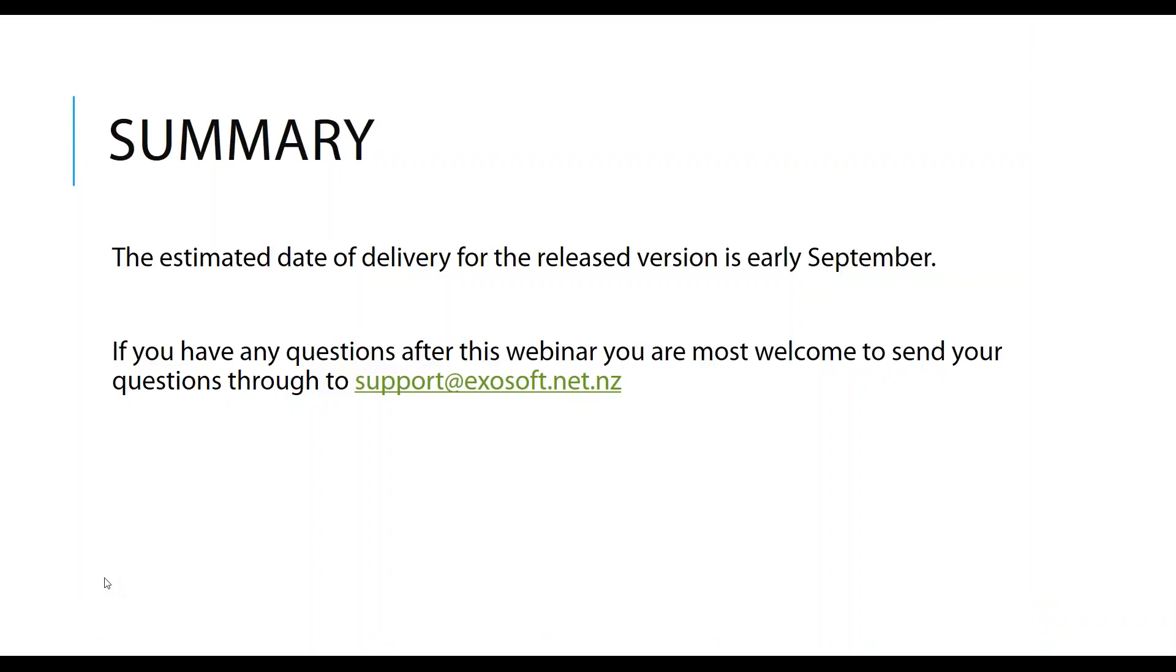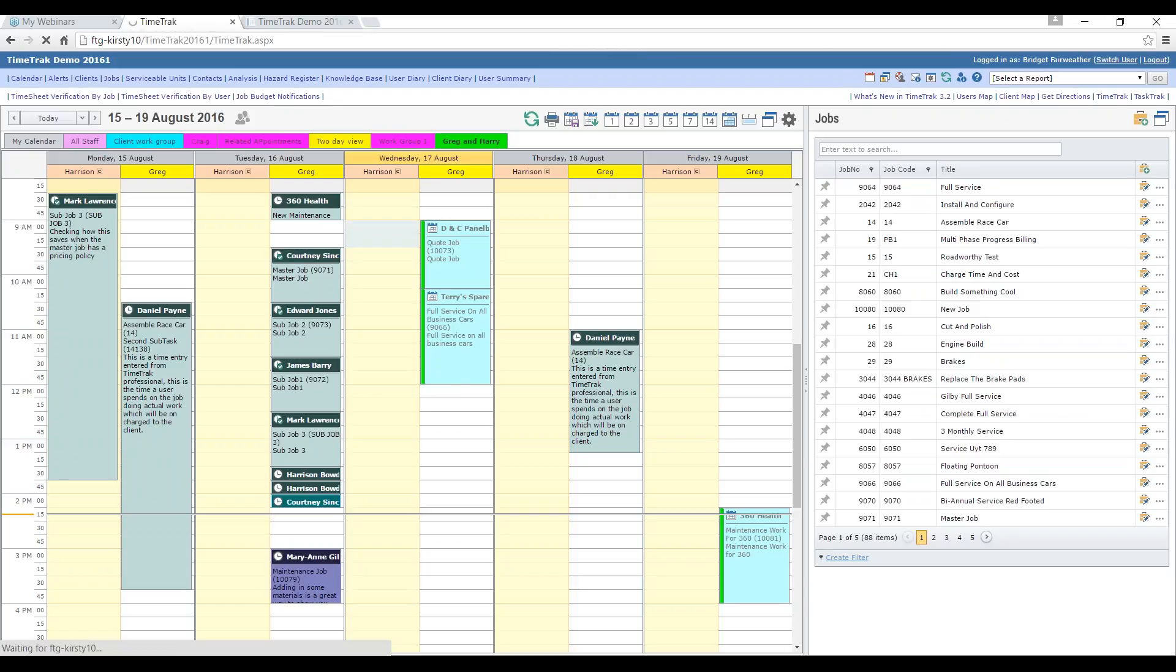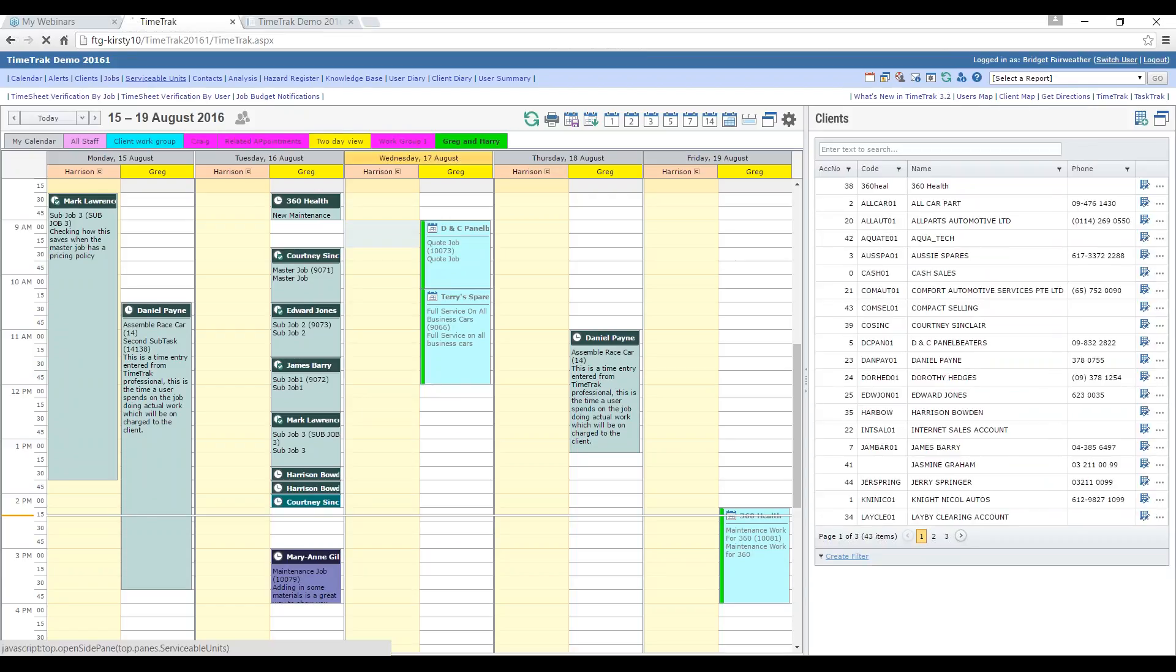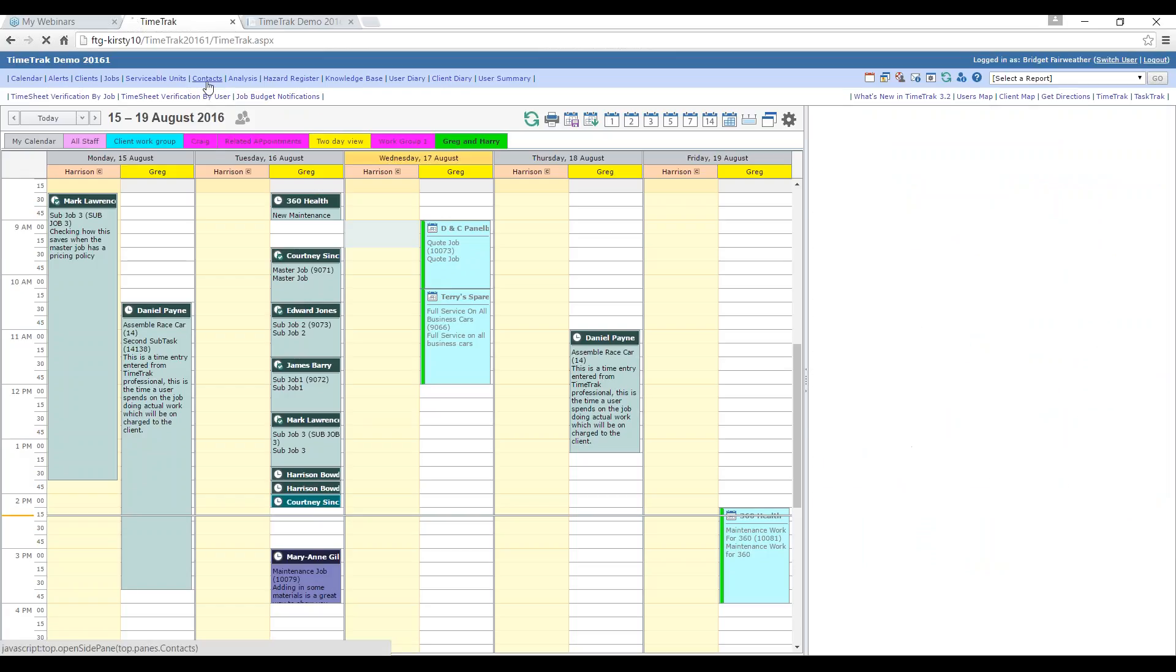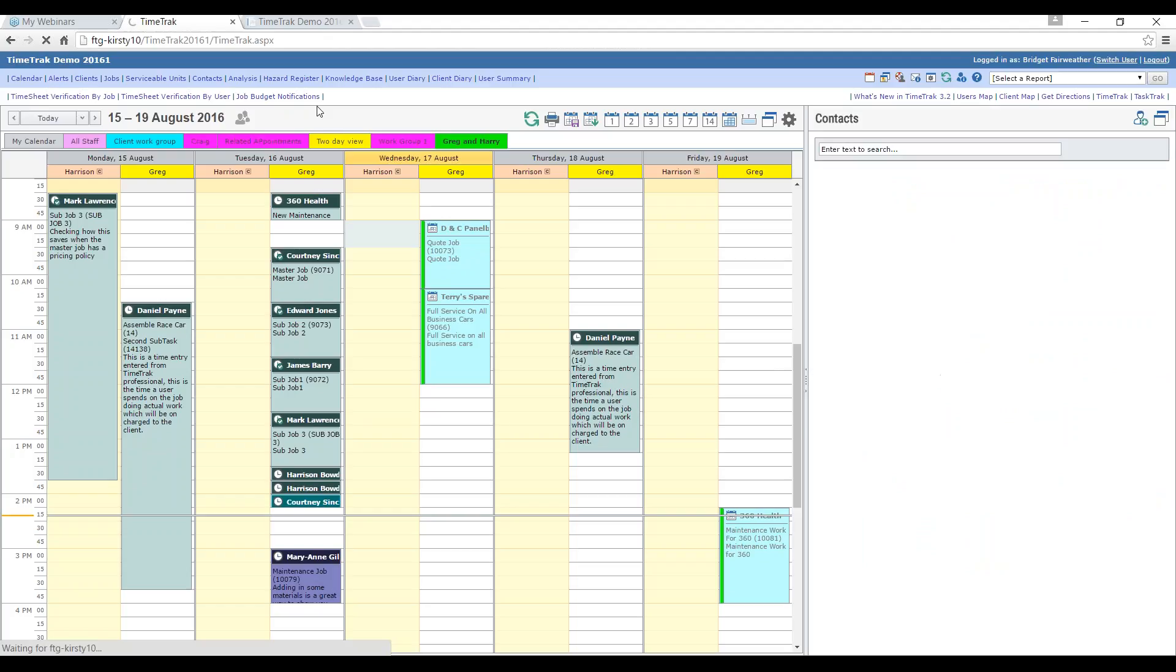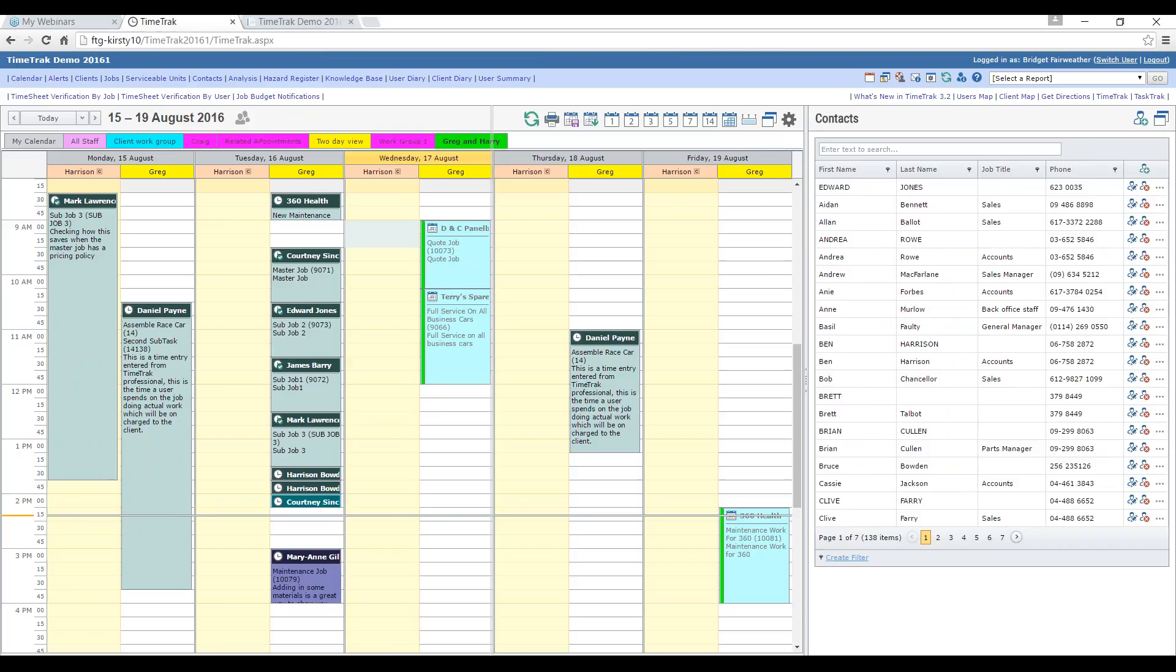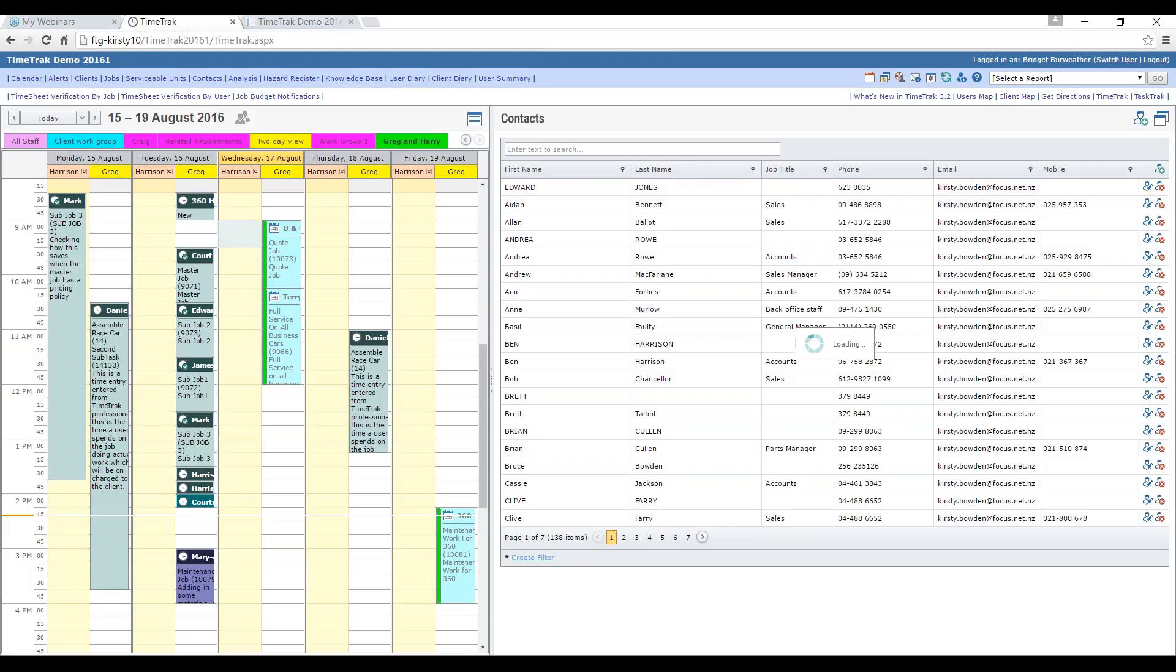The estimated date of delivery for the release version is in early September. We're looking the first week of September at this point. But before I bring this to a close, I would like to show you the new grids for those users who don't yet have these grids within TimeTrack Professional. You can see here that Jobs is its own panel now. It used to be a very small narrow panel and it is now much larger. Clients also have the same panel. I've demonstrated serviceable units, clients and contacts as well.